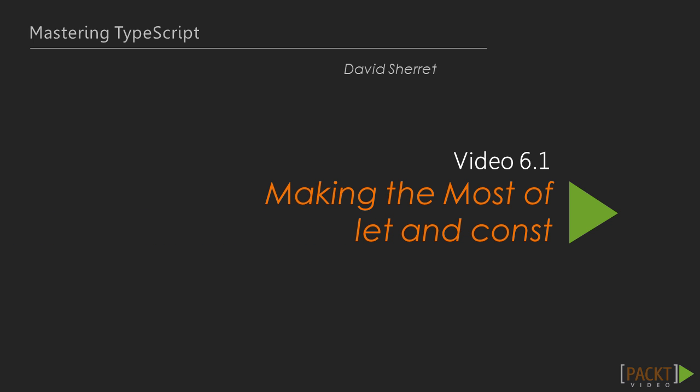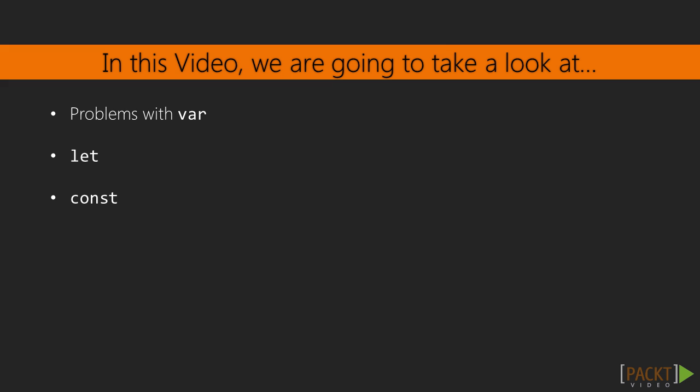Now we move on to the first video of this section, and it's on making the most of let and const. In this video, we're going to take a look at what some of the problems with var are, then at using let and const instead.